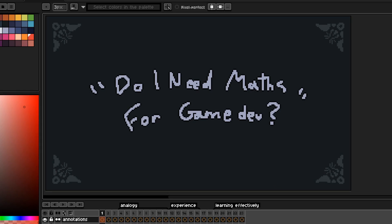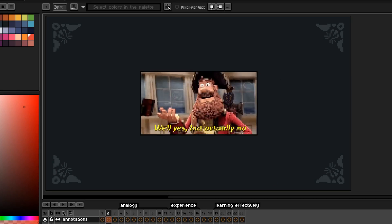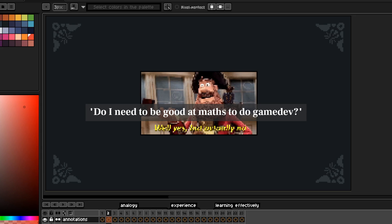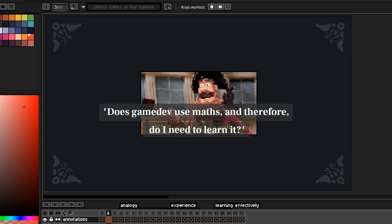Do I need maths for gamedev? Well, yes, but actually no. What you're probably asking is, do I need to be good at maths to do gamedev, or does gamedev use maths, and therefore do I need to learn it?